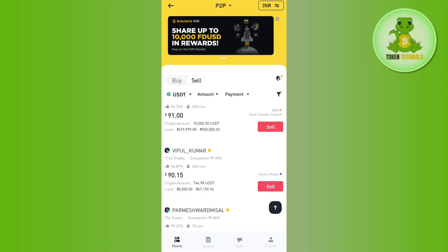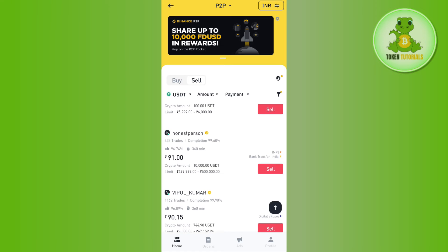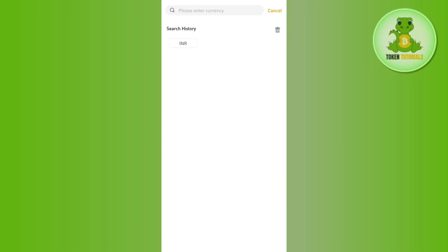Among the given merchant list you will have to select a merchant. You need to make sure that they have the yellow badge right next to their profile and that their transaction success ratio is up to 90 percent.